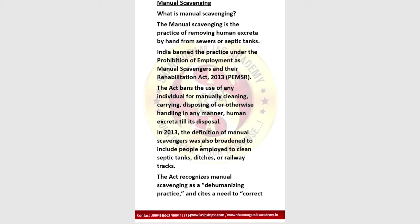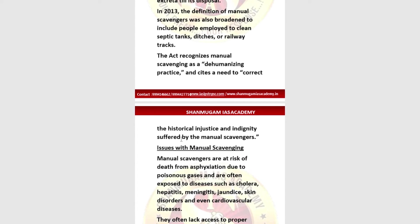The definition of manual scavengers was broadened under the 2013 Act to include people employed to clean septic tanks, ditches, and railway tracks. The Act recognizes manual scavenging as a dehumanizing practice and cites the need to correct the historical injustice and indignity suffered by these manual scavengers.